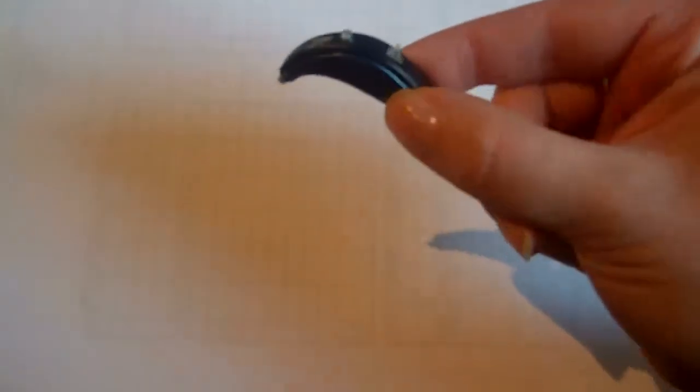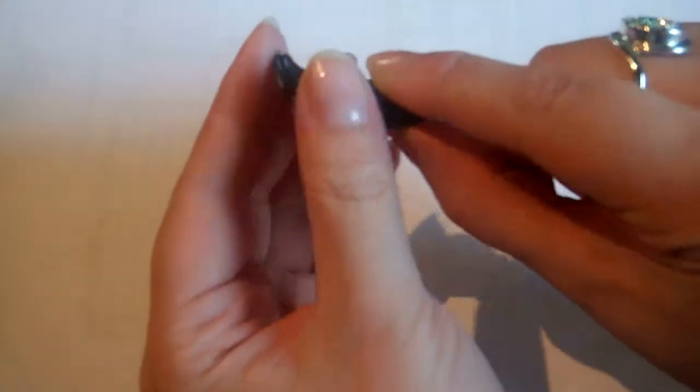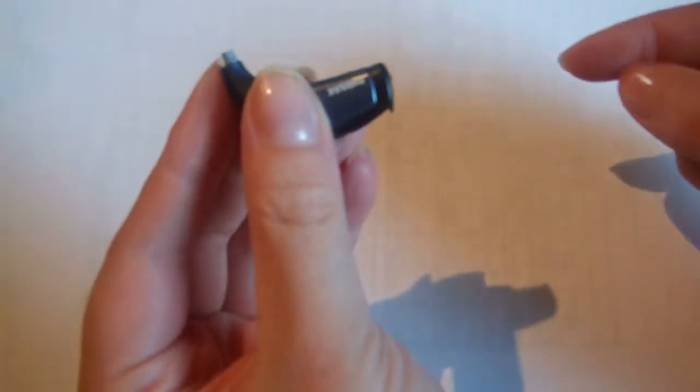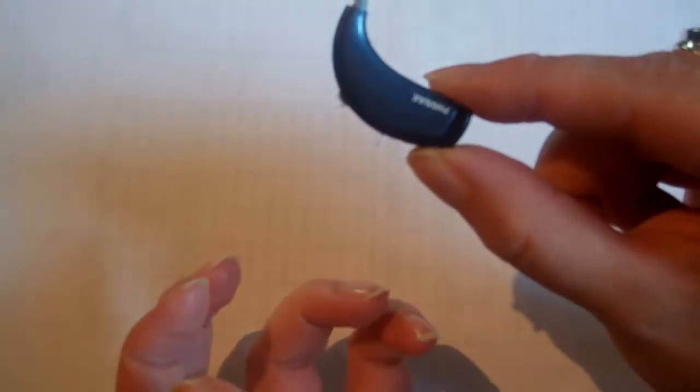Now we're going to look at how you insert a battery into a larger hearing aid such as this one. This is called a behind the ear hearing aid or a BTE.